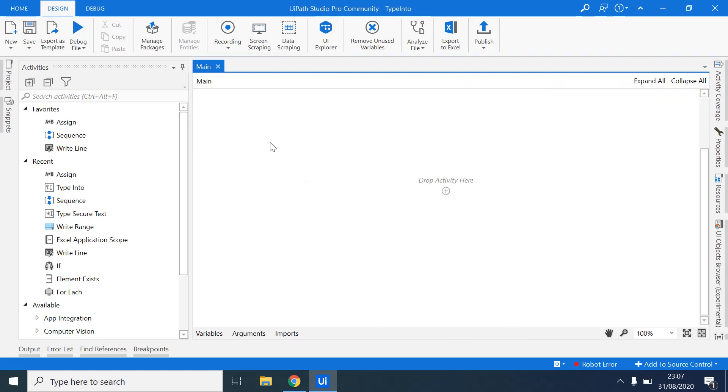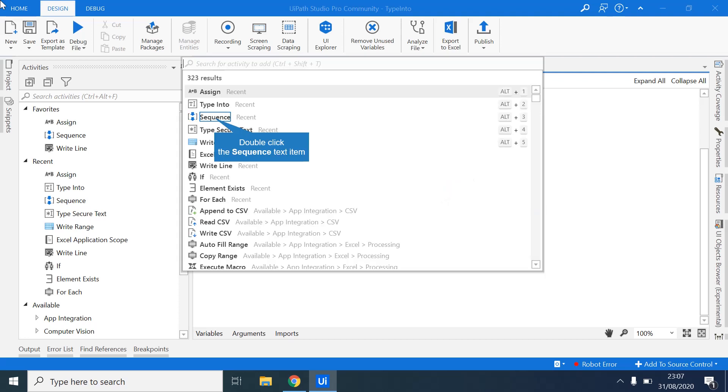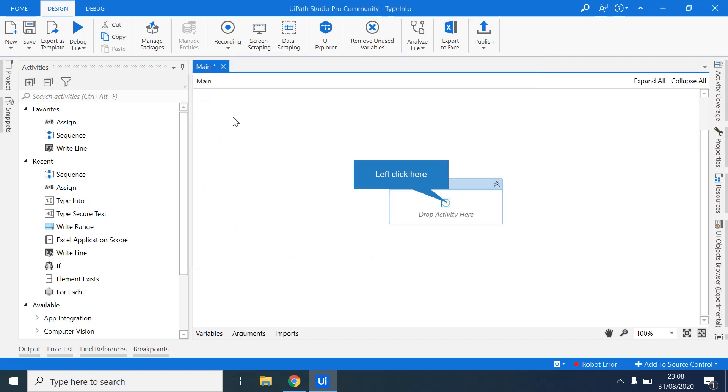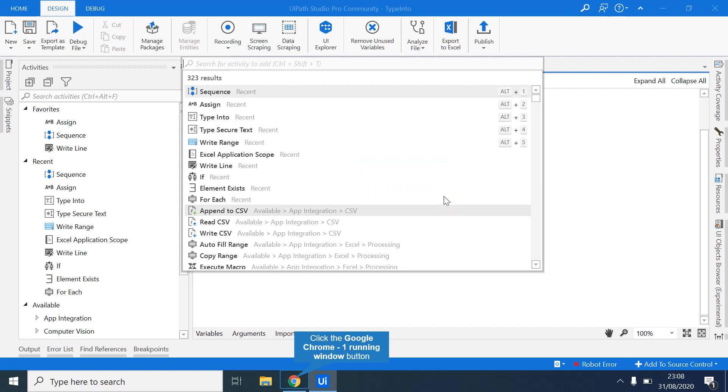So the first activity we'll be dropping is sequence. The sequence activity is basically a container. Inside the sequence activity, you can drop a number of other activities. But the order by which it will be executed is in a sequence format as the activity suggests.